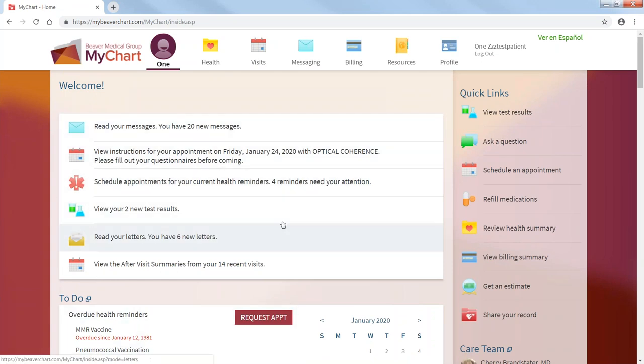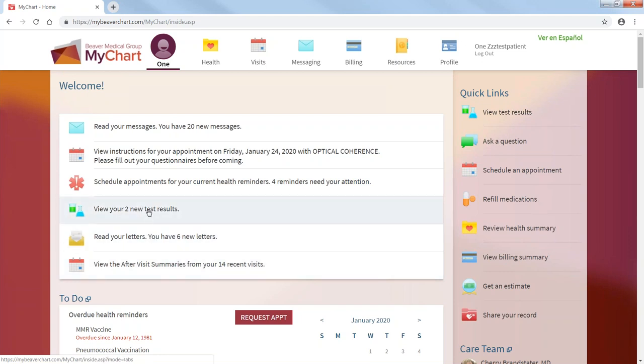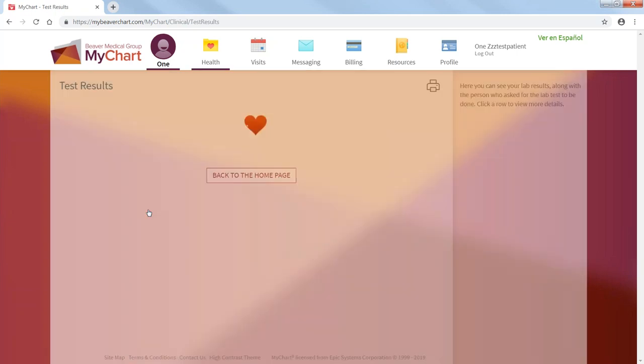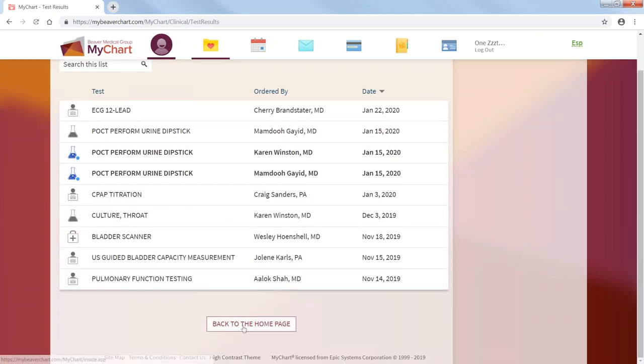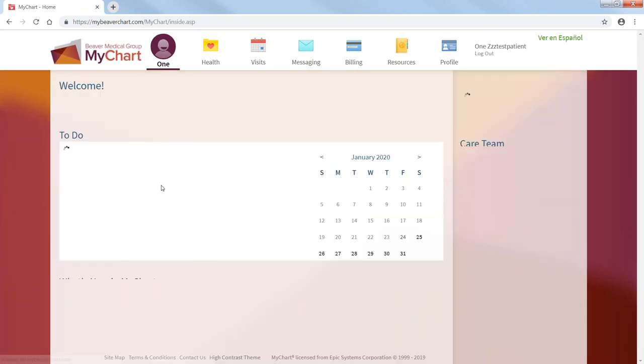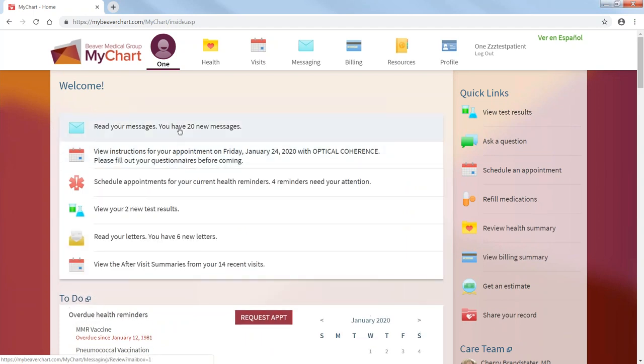And so basically, in this middle section, it gives you a snapshot of what needs to be reviewed. Some new test results came in. You can just click that. It shows you your test results. You have 20 messages. You can just click that. You see your messages.